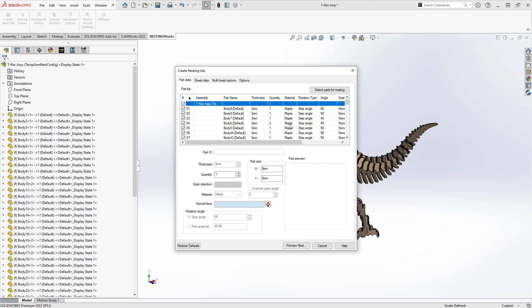Nestingworks will recognize the thickness and material of the parts and put them on their own sheets accordingly. So if we had similarly-thick parts but different materials, those would go on individual sheets based on their material. If we look at the angles, we can see that we can give each part an individual step angle, essentially meaning that we're going to try and nest it in those individual orientations, which we'll see in the lower section.